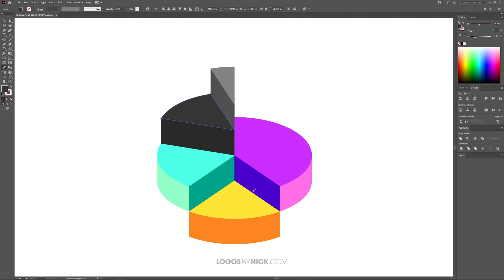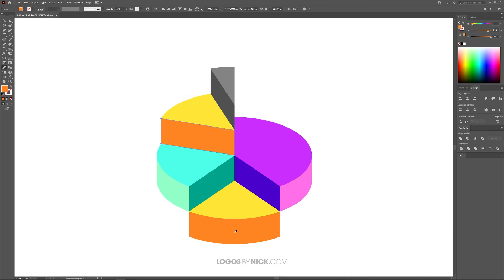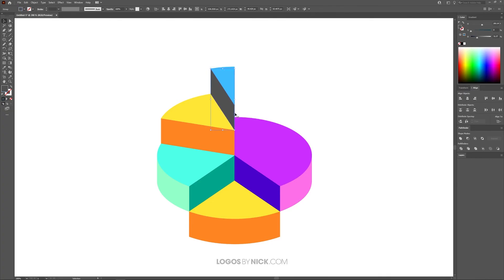For this one I'll use the same yellow I used down here, so I'm going to press I to grab the Eyedropper tool and click on that, go back to the Select tool. Press V to get the Select tool. And then finally up here, you can color this in as well—I'll make this one maybe blue.